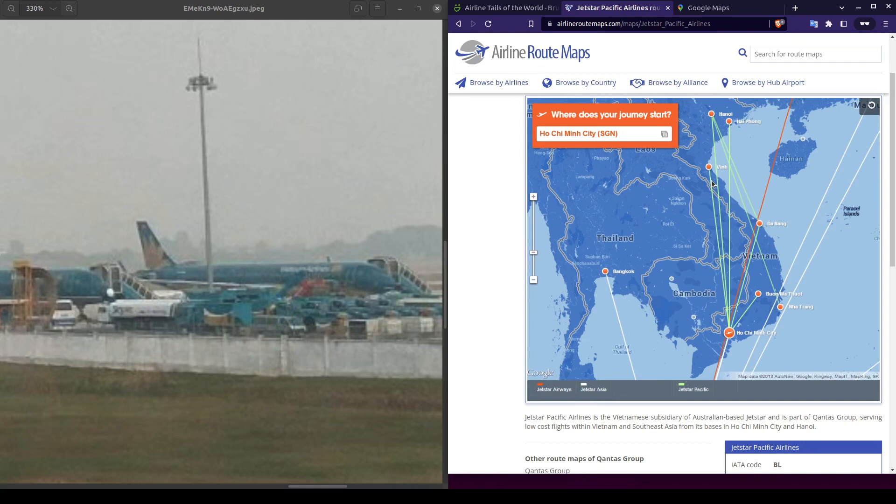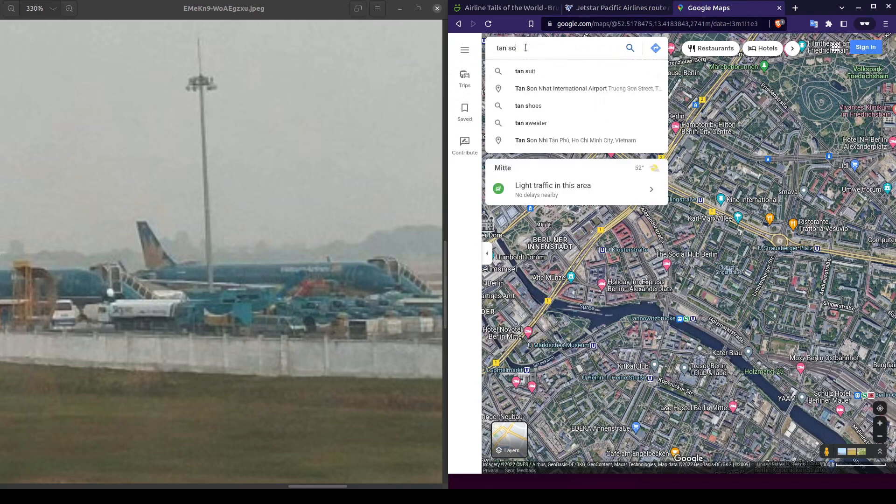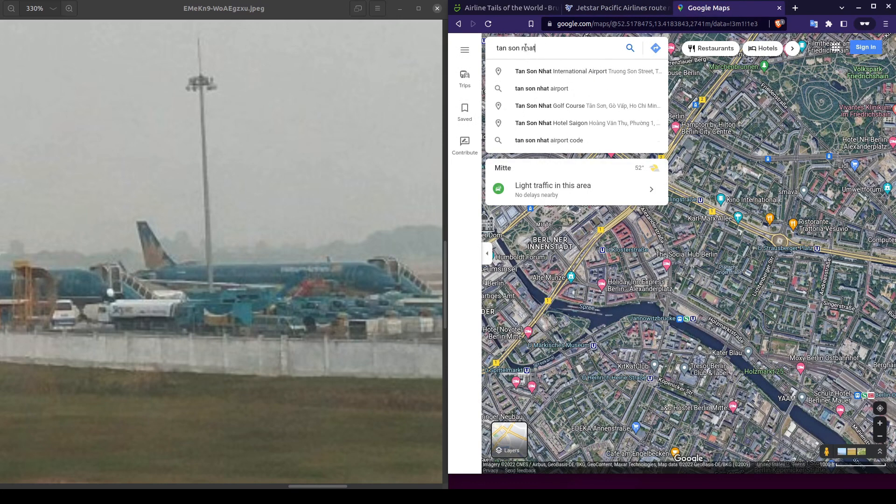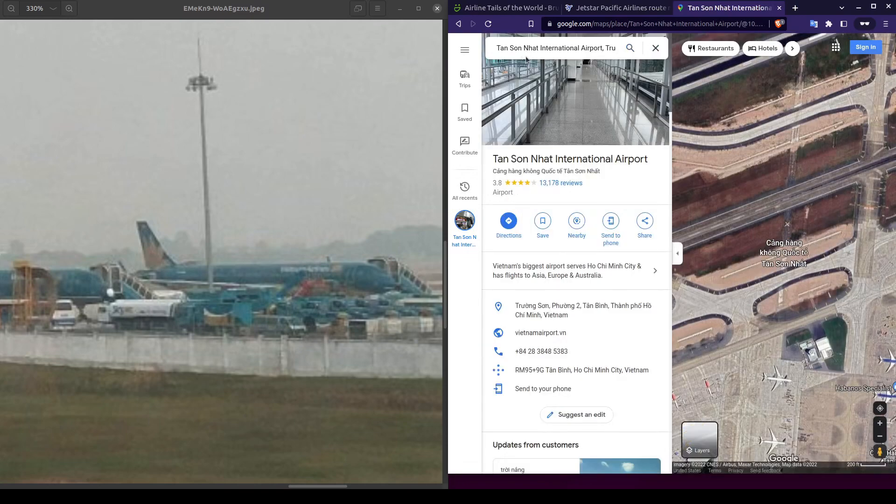When searching, I tend to start off with the largest cities or those more common with tourists first. So, let's pull up Google Maps and take a look at the airport in Ho Chi Minh City.